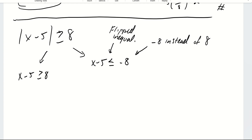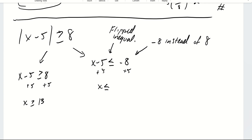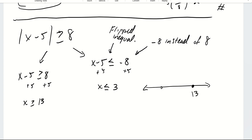After that, we just solve for x. Adding 5 to both sides gives x is greater than or equal to 13. Adding 5 to both sides on the other equation gives x is less than or equal to negative 3.